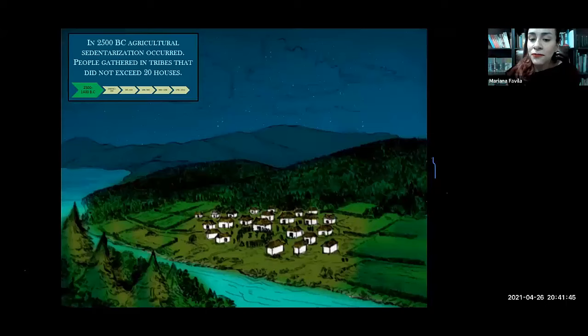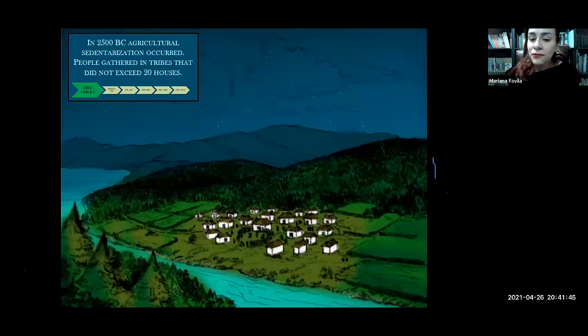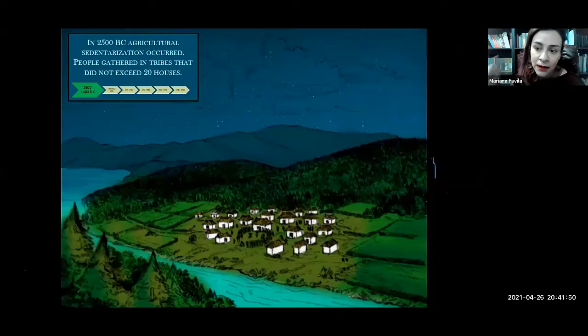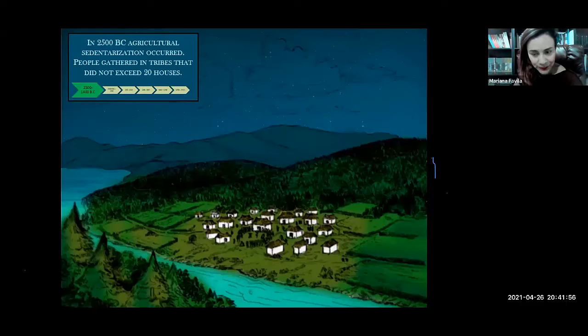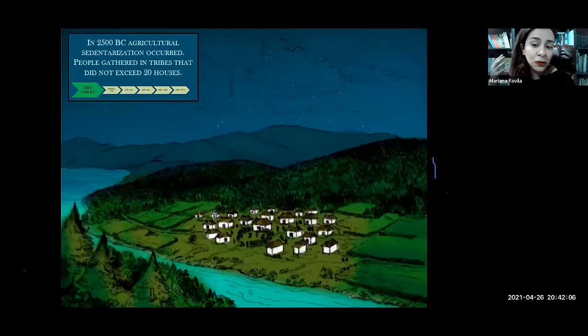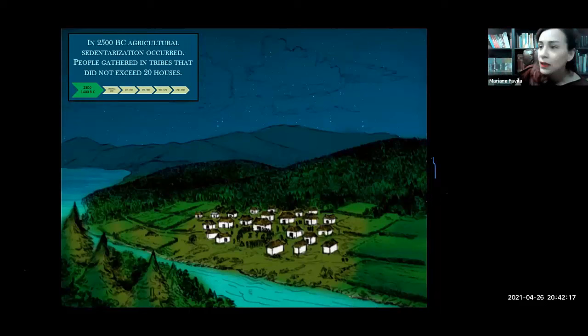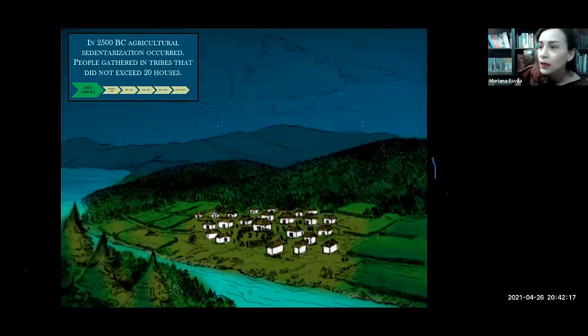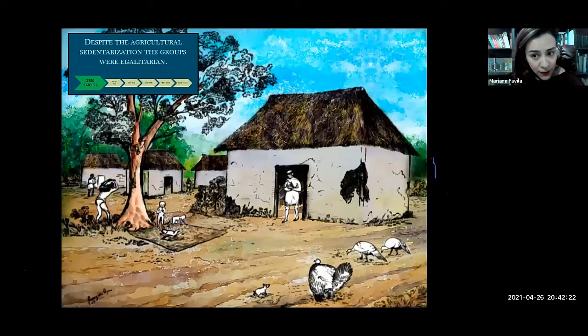For the first 15,000 years after the arrival of the first men and women to the American continent, humans were organized in small groups and were nomads — they hunted, fished, and gathered resources to survive. It wasn't until 2500 BC that they began to live in small villages of no more than 20 small houses. After the invention of agriculture, these groups established permanent settlements and were socially egalitarian, meaning no social classes existed among them.